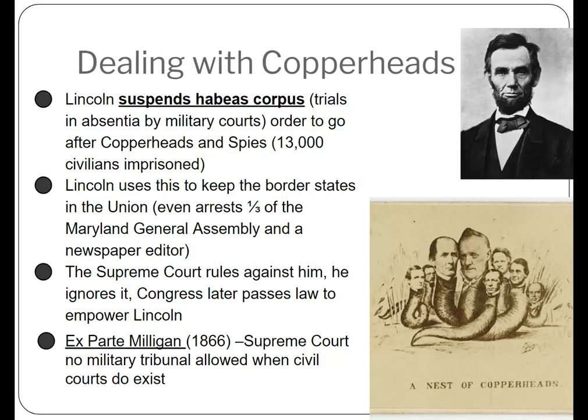These were people who may have published material that was anti-Lincoln or anti-Union, or people who were giving actual money or military aid to the Confederacy. A total of over 13,000 people will actually find themselves in prison at some point because their behavior was deemed traitorous.